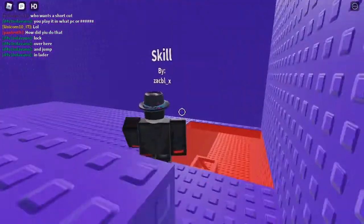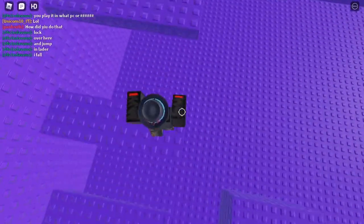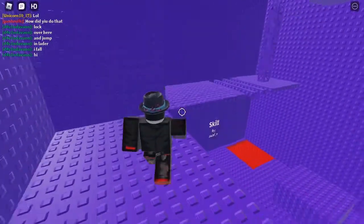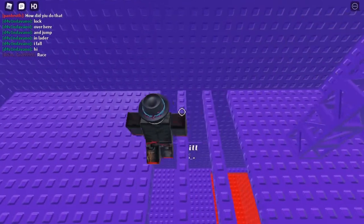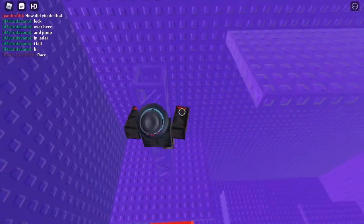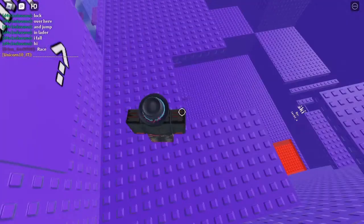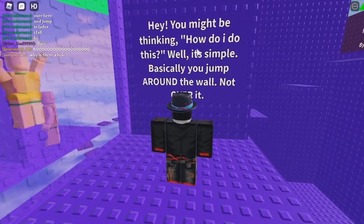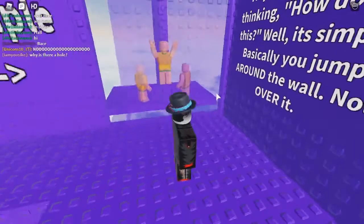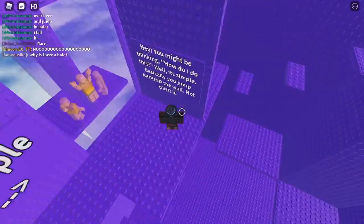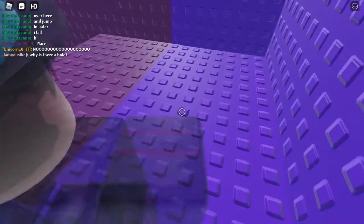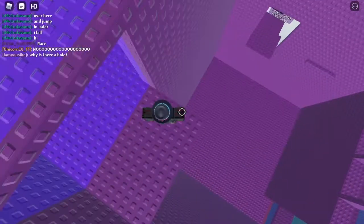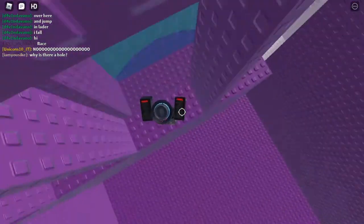So up here. Oh, Skill. This looks cool because it's nice purple. Alright, well this room doesn't have that much. We can just walk across these. You don't have to stop if you're going sideways with shift lock. And we just come up this truss, across here. Why is there just like a hole there? 'This example.' Hey, you might be thinking, how do I do this? Well, it's simple. Basically you jump around the wall, not over it. See that person jumping around like this right there? Bam, jump around.